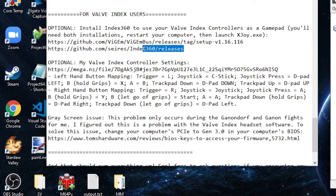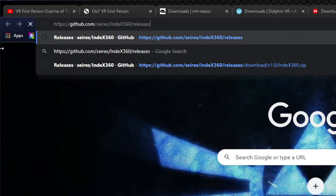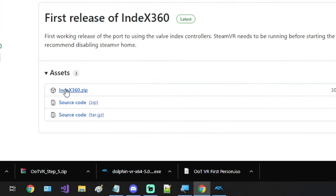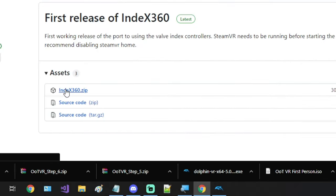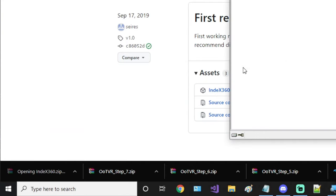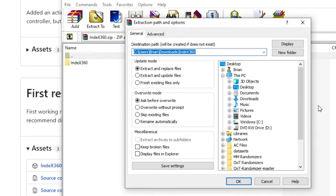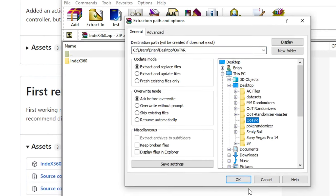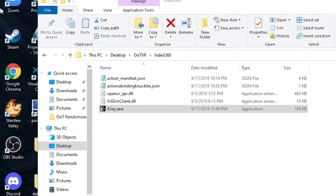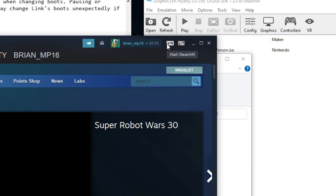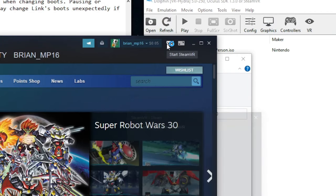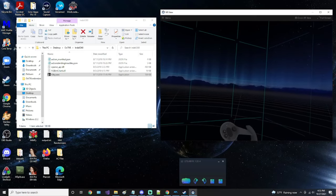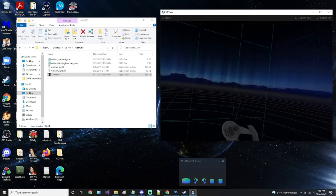Next, you'll need to install Index360. Extract the folder to your OOTVR folder. Now, before you run it, make sure SteamVR is currently loaded. Once you're in SteamVR, I recommend disabling SteamVR Home.